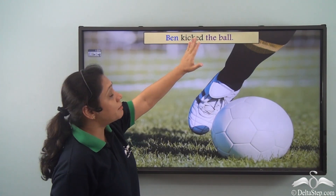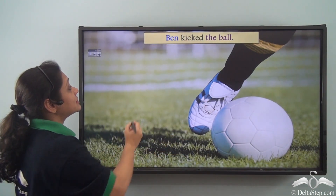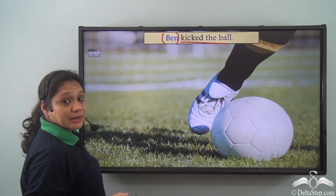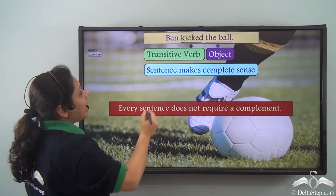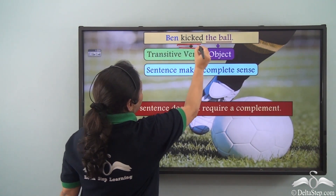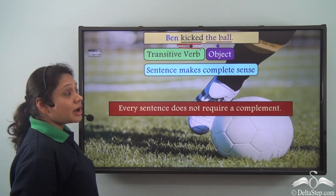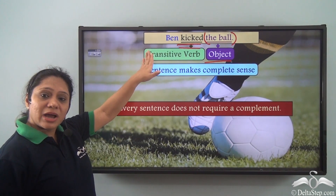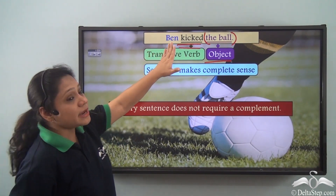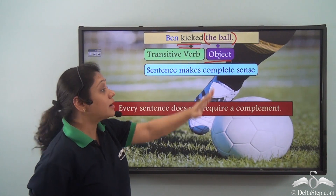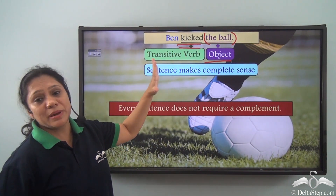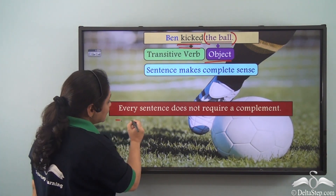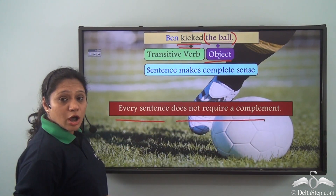Now when I say 'Ben kicked the ball,' in this sentence 'Ben' is the subject and 'kicked the ball' is the predicate, which has 'kicked,' a transitive verb, and 'the ball' is the object taken by the transitive verb. Ben kicked what? Ben kicked the ball. So the sentence here makes complete sense. Every sentence does not require a complement.